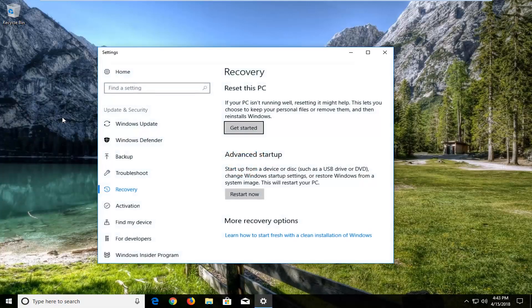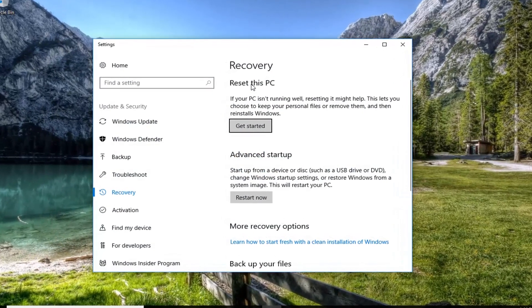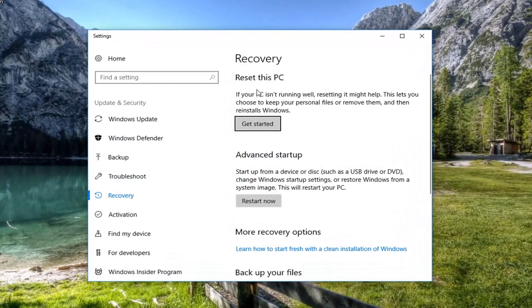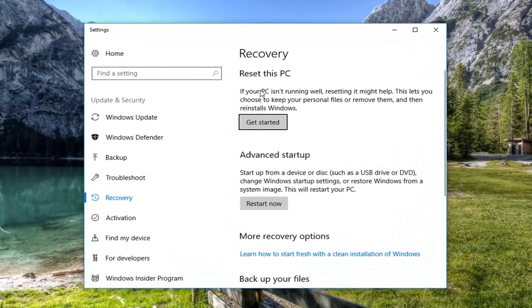In the new Settings window that comes up, on the right side here underneath Recovery, you'll see 'Reset this PC'. If your PC isn't running well, resetting it might help. It lets you choose to keep your personal files or remove them and then reinstall Windows. Left click on the Get Started button right here.